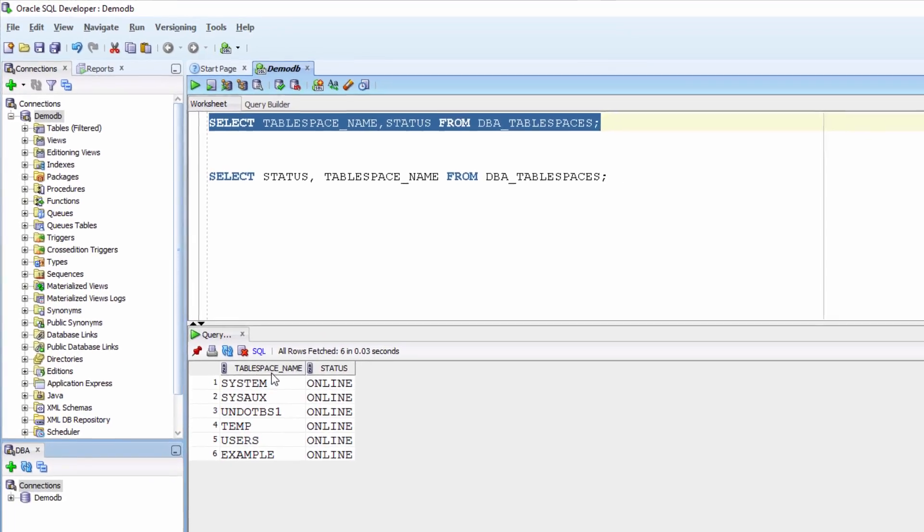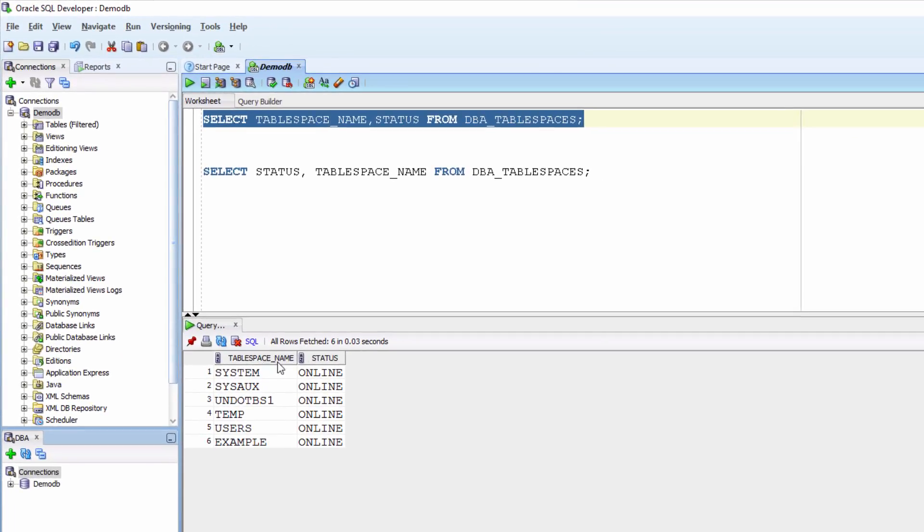So it brings me tablespace name column and status column.